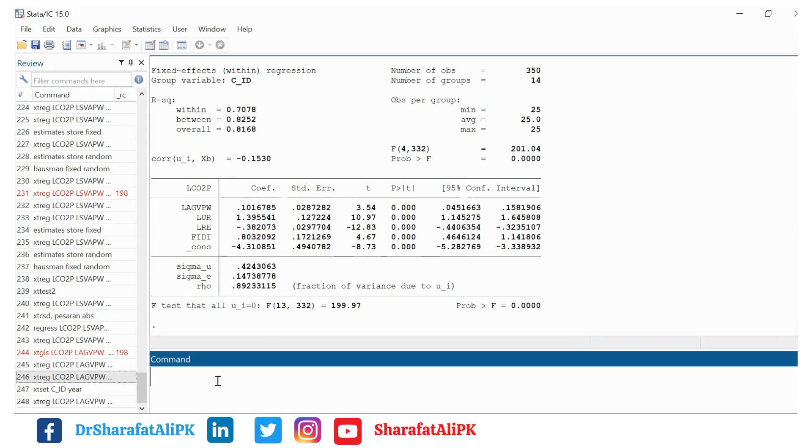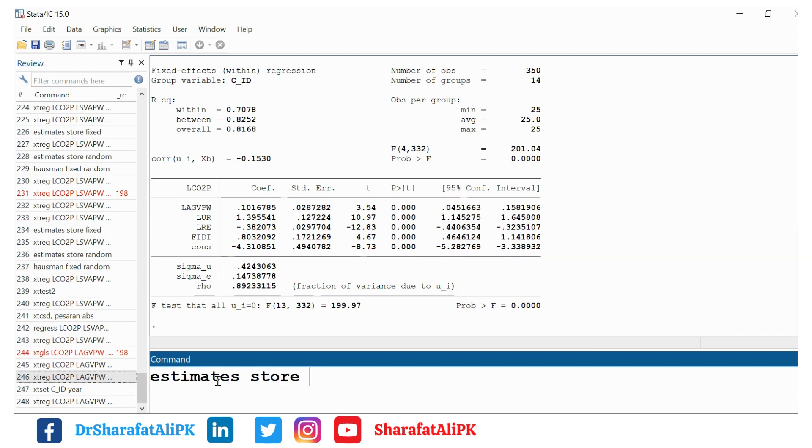For this purpose we restore the results of the fixed effect just like estimates store fixed.